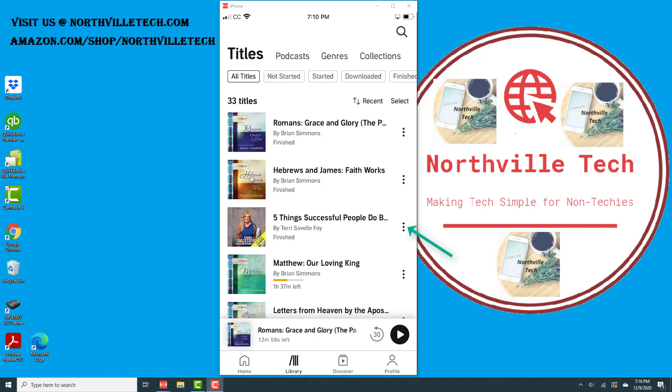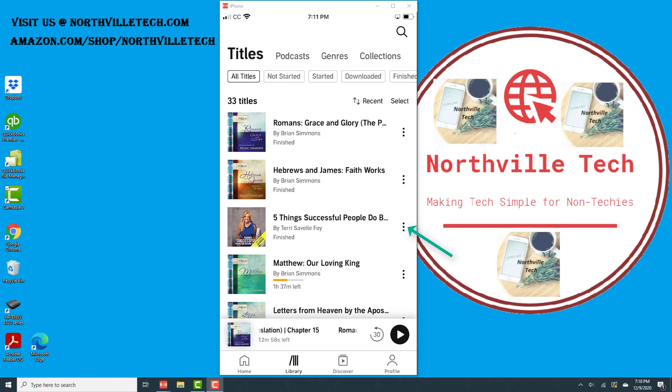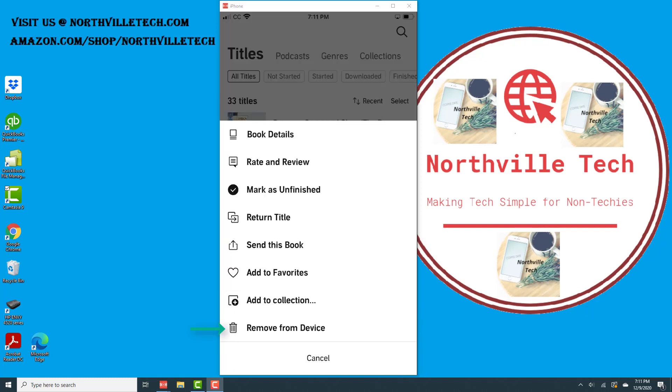Go ahead and tap on the three dots next to the title you want to remove.